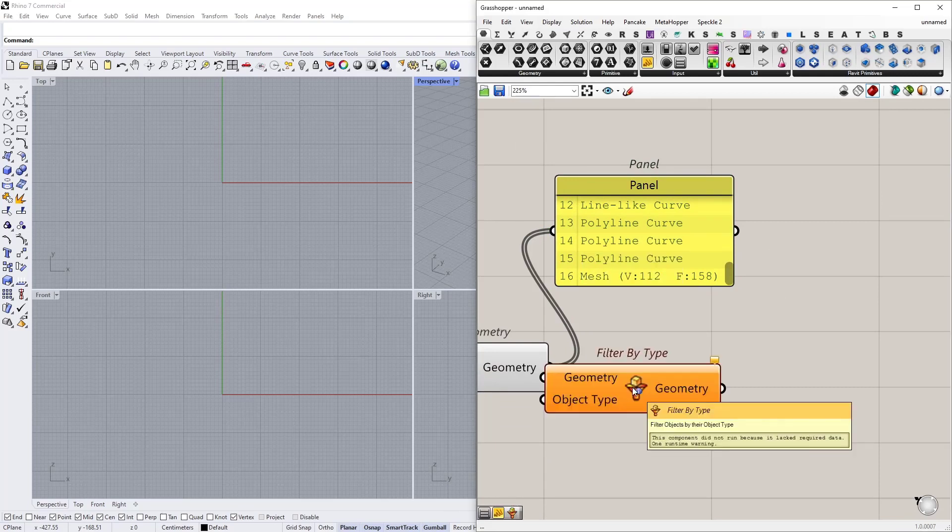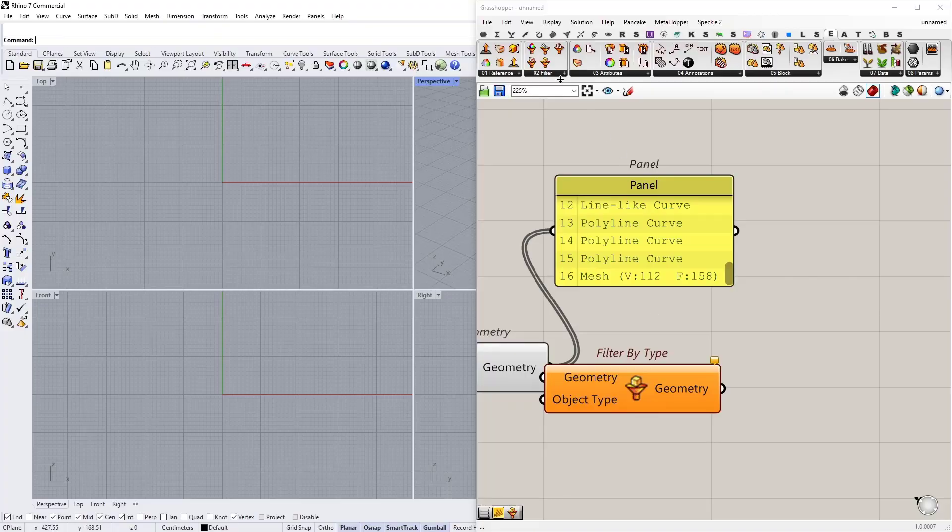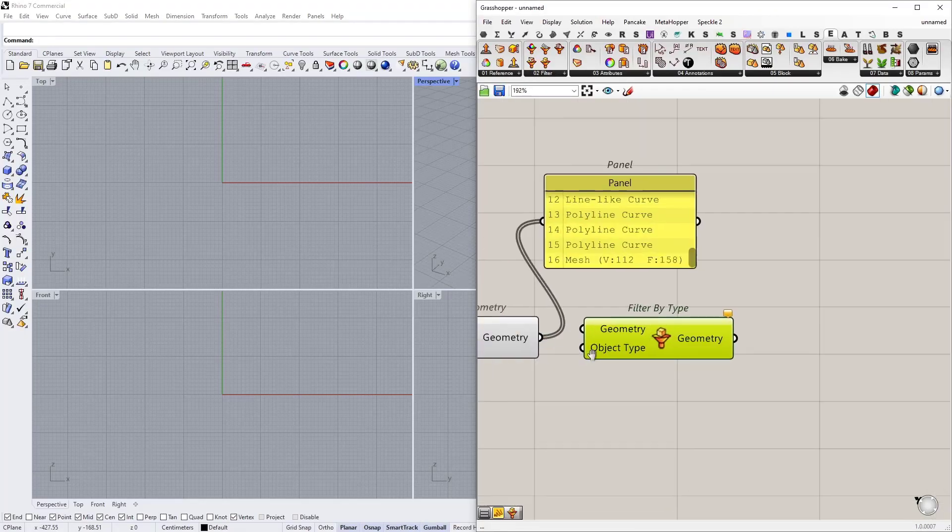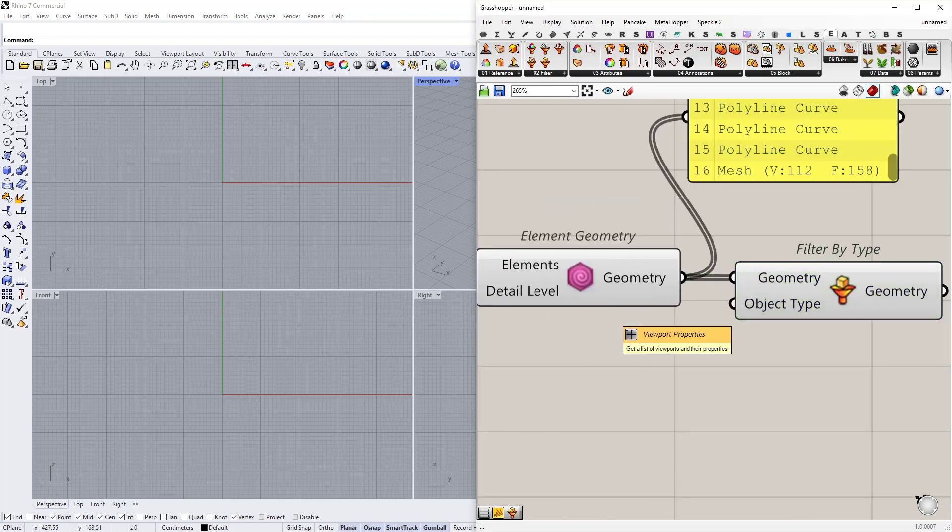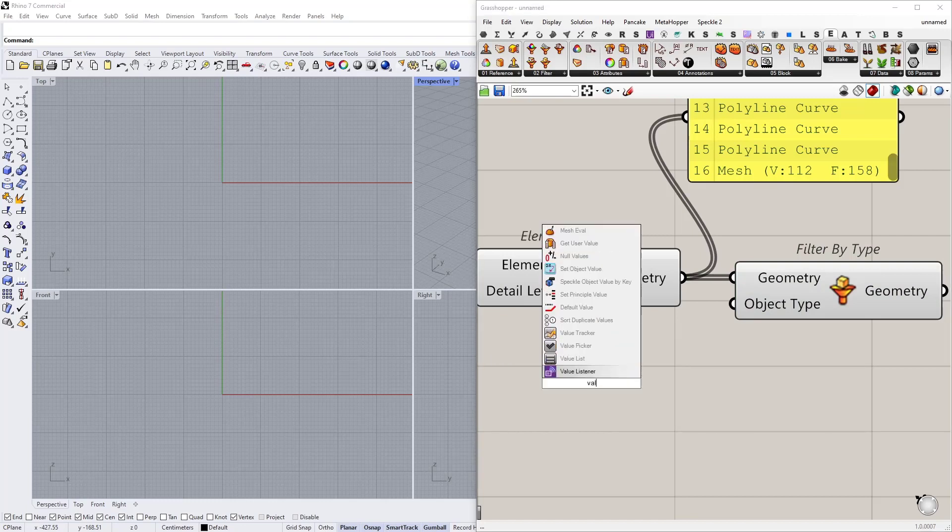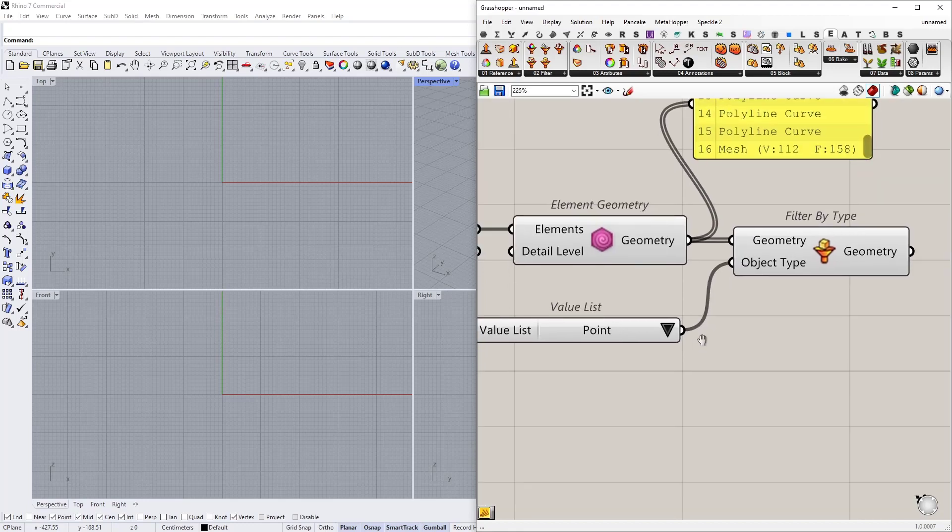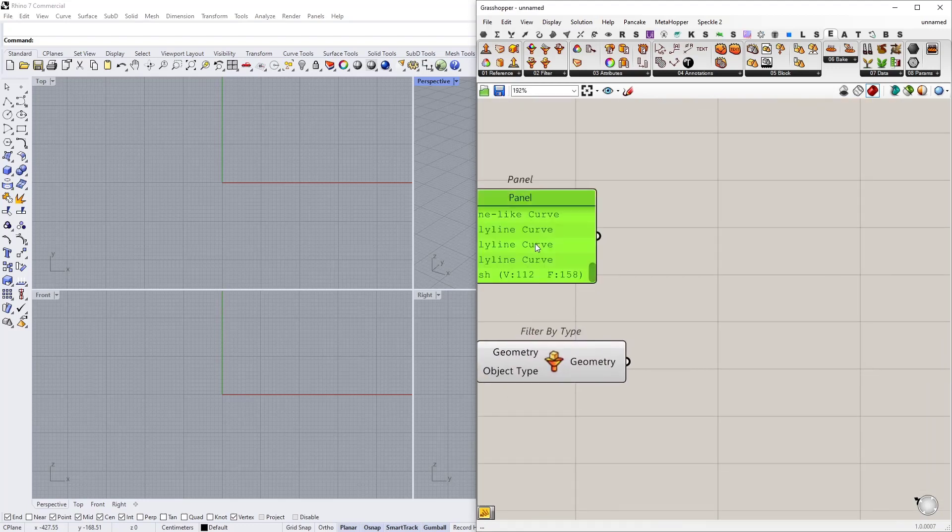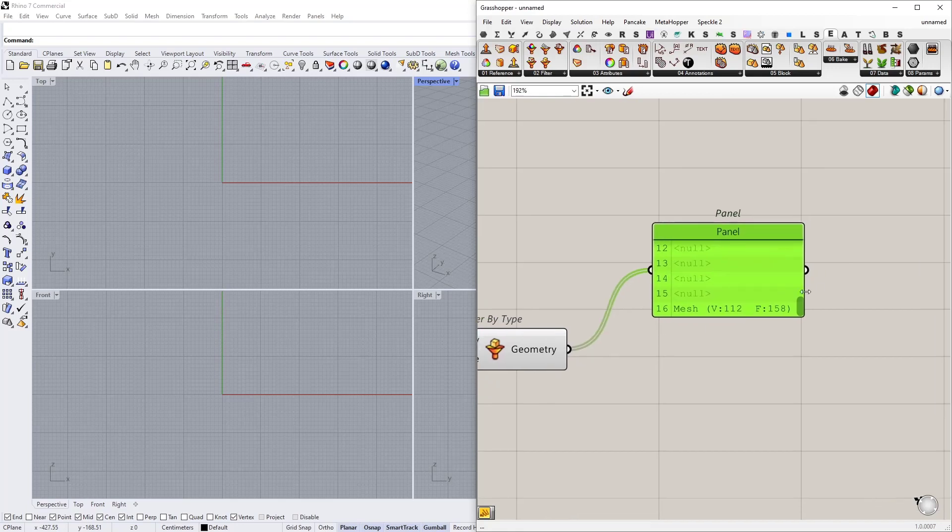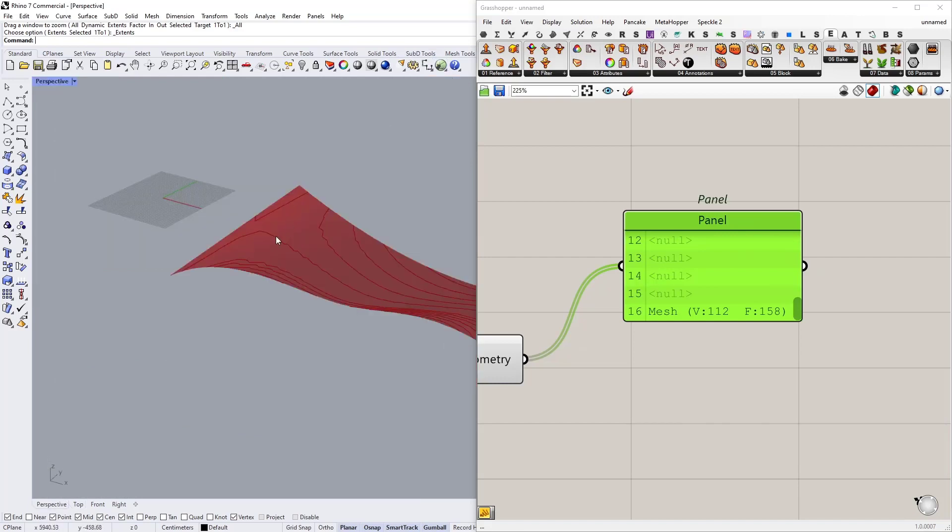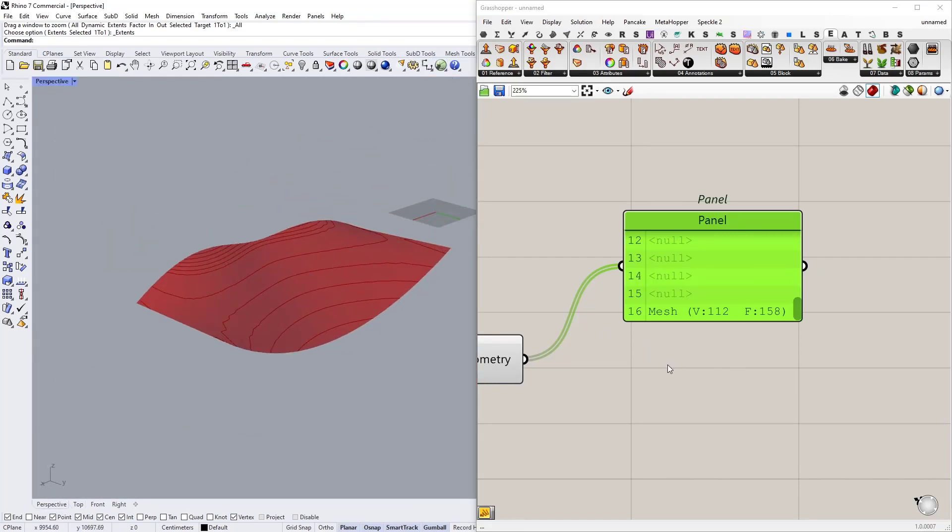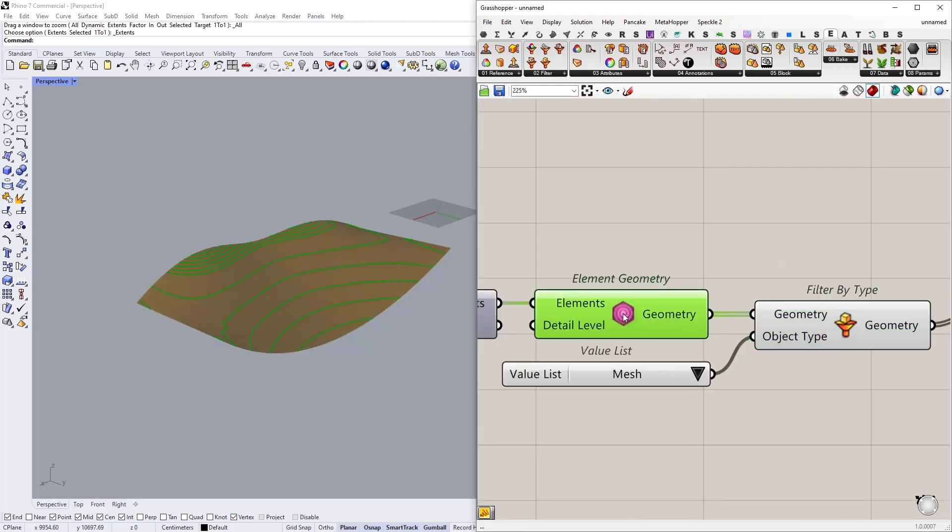From Elefront package, so it's under Elefront filter, filter by type. Let's connect our geometry to geometry, and let's connect a value list to the object type input. Let's select mesh. So now we have the mesh geometry only. I'm going to use zoom extend all and let's see what we have in Rhino. This is the topography surface that we have.